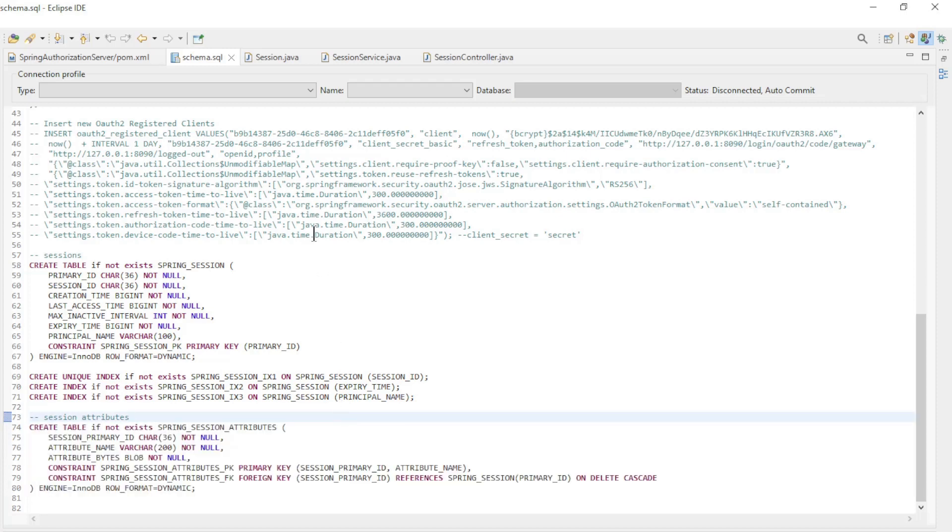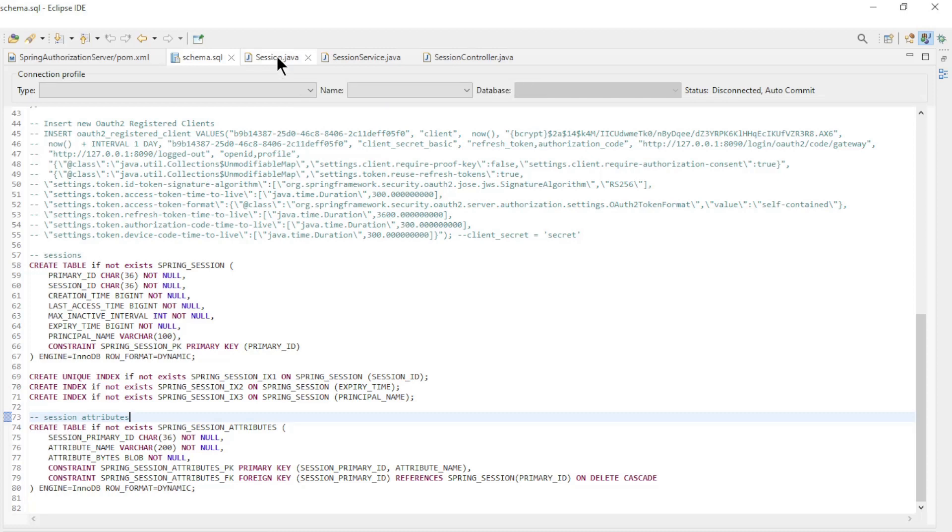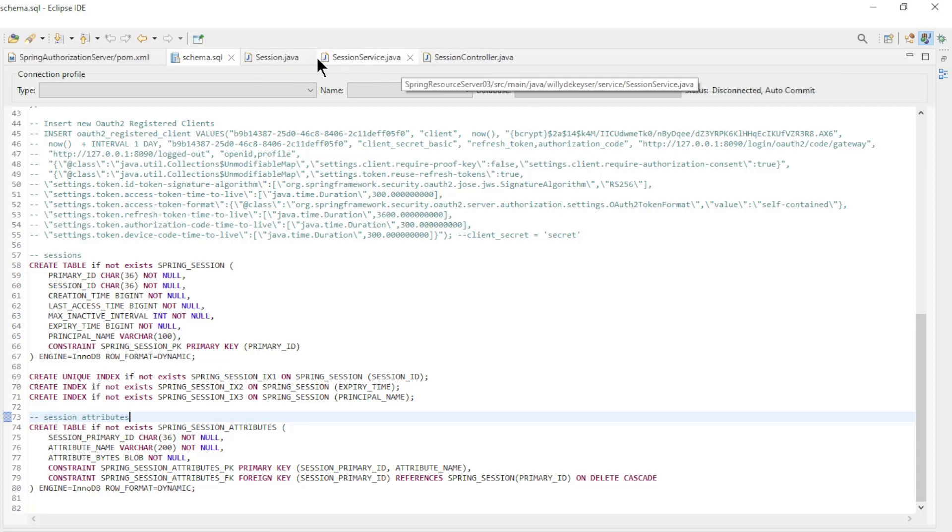This is sufficient to store the session. To make the session data visible in our Angular project, we also need to further modify the Spring Resource Server 3 with an entity, service, and a controller.